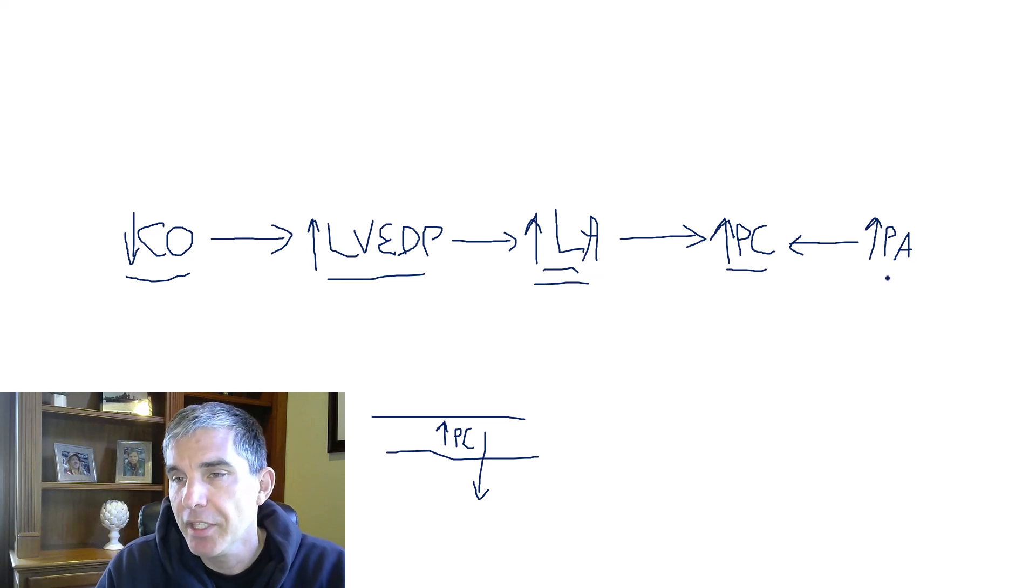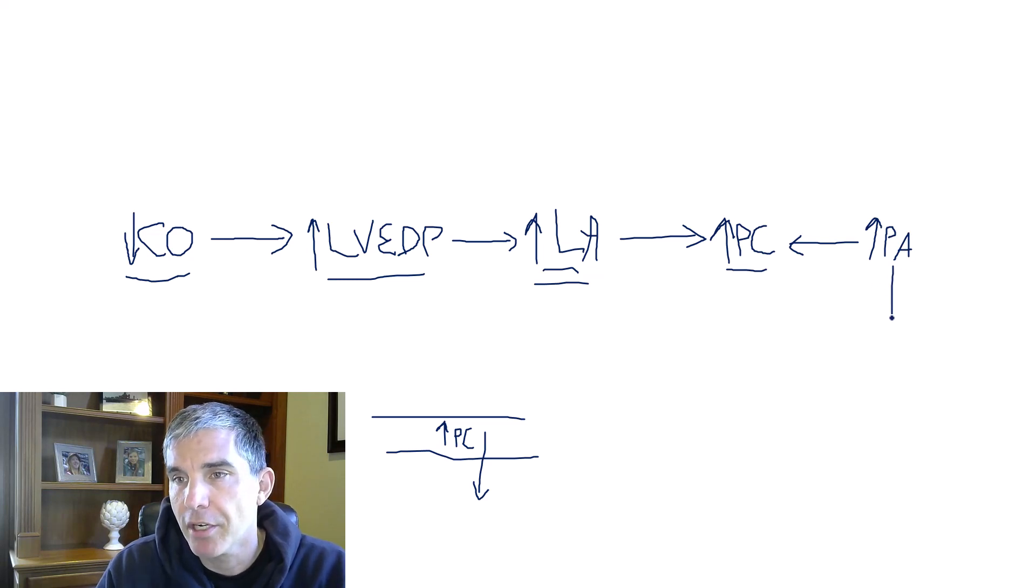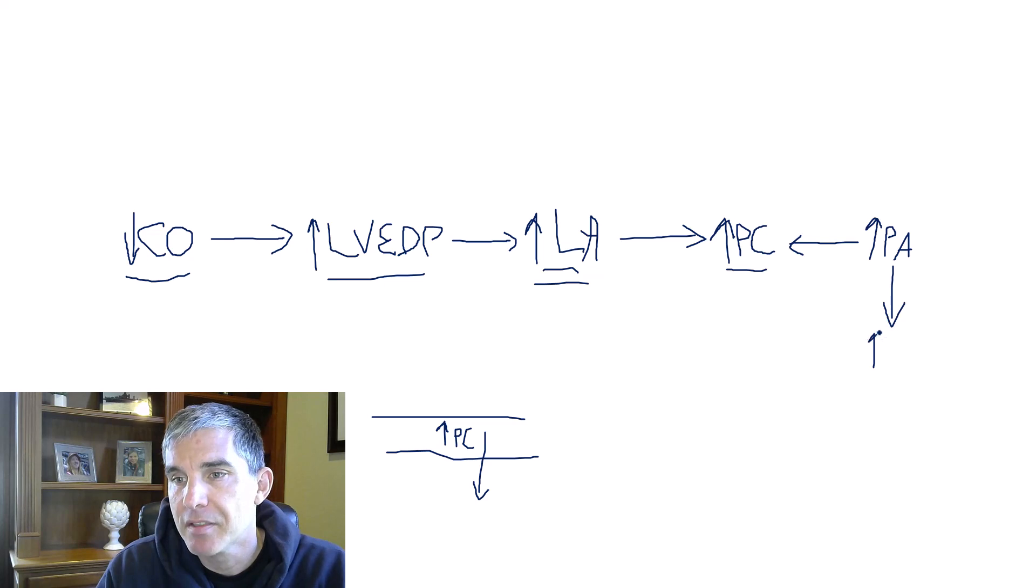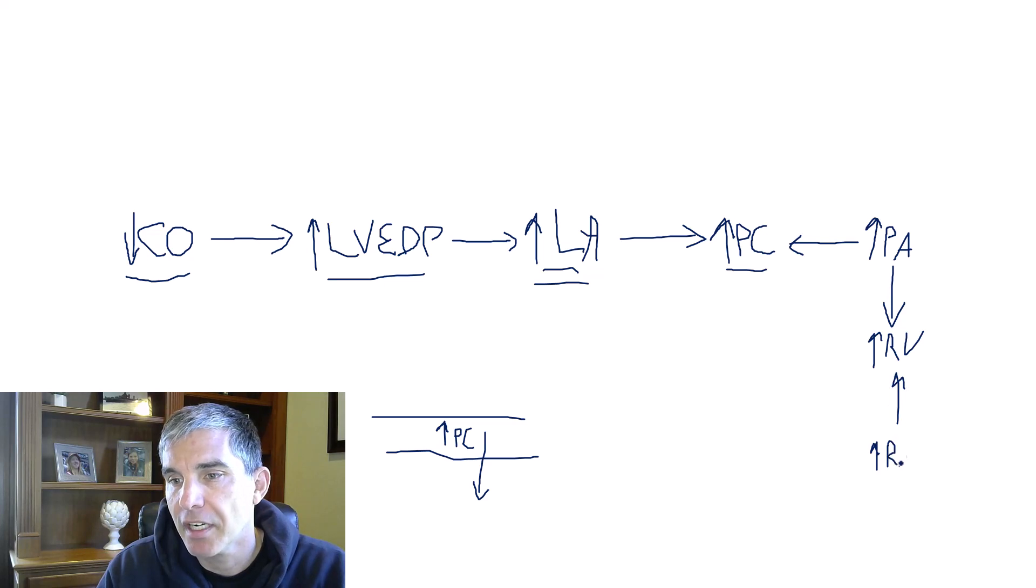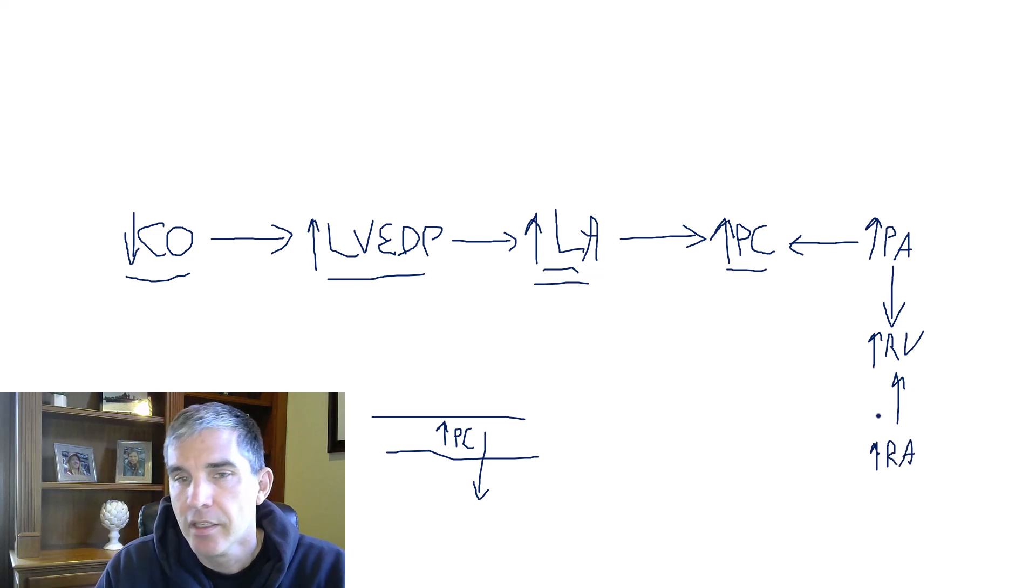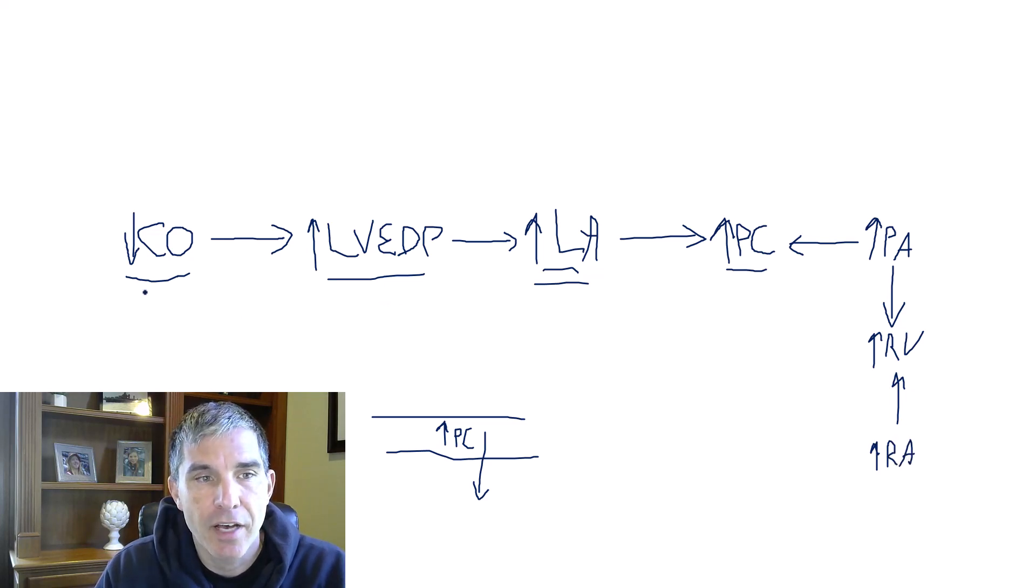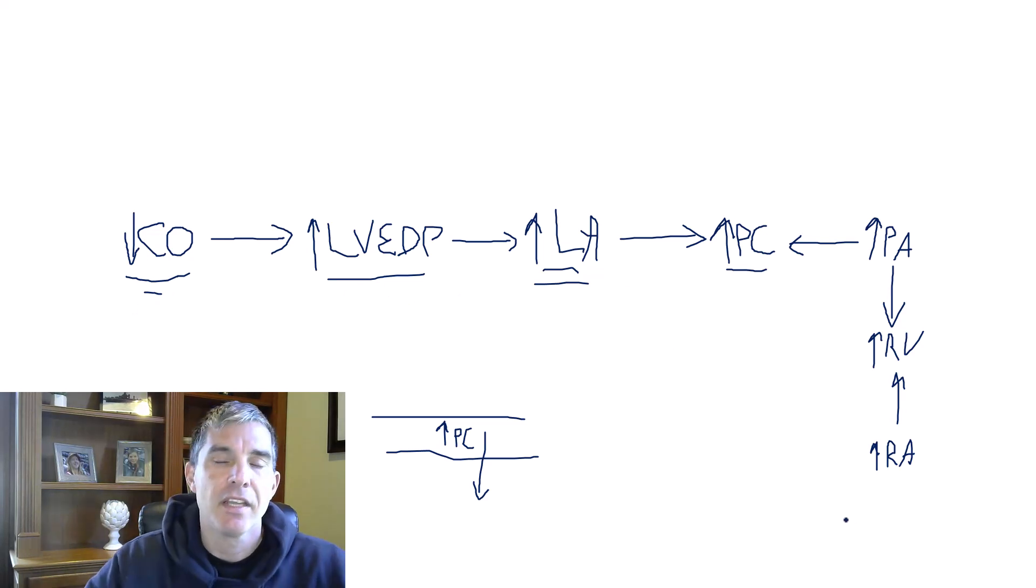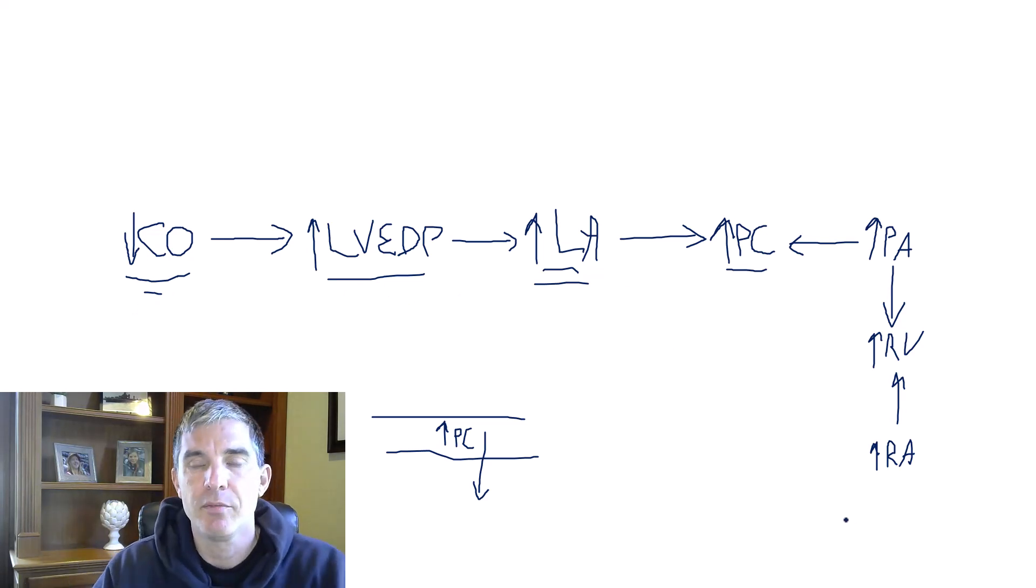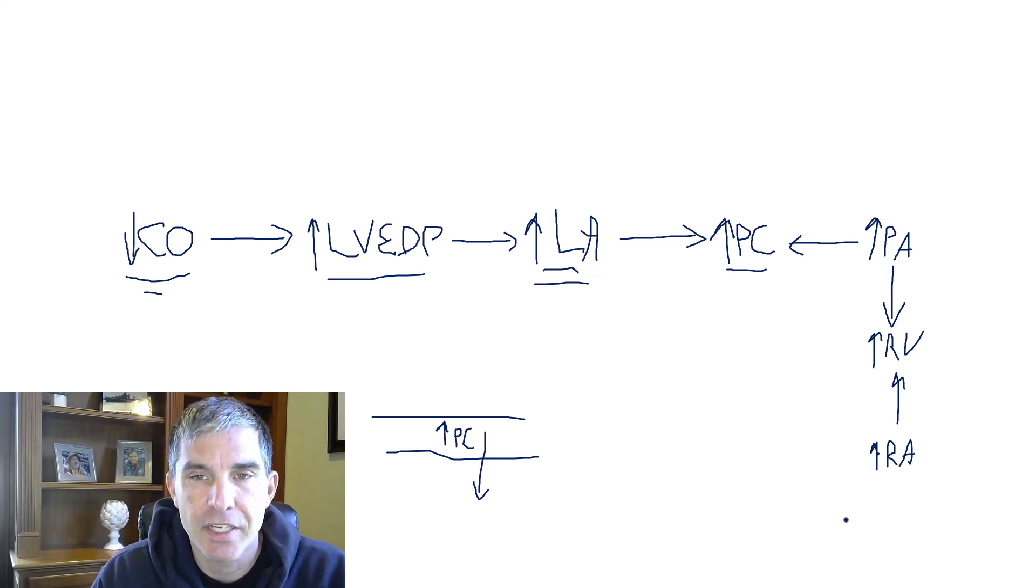And then we can keep going further backward. If the pulmonary artery pressure is high, then that means the pressure in the right ventricle is going to get high. And if that's high, then that means the pressure in the right atrium is going to get high. So if you have an image in your mind of how the low cardiac output leads to high pressures in all these chambers, that is enormously helpful for understanding the physiology of heart failure.